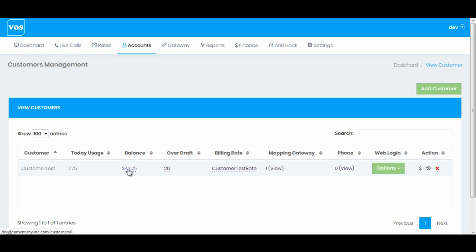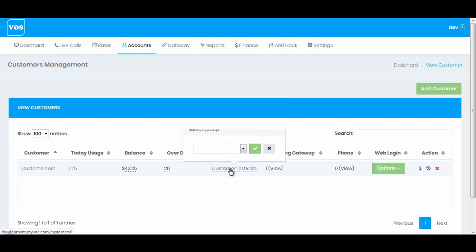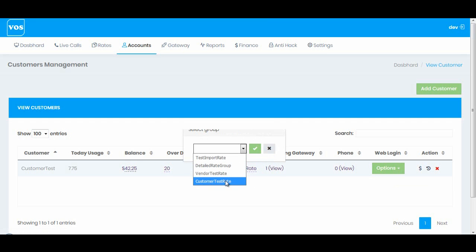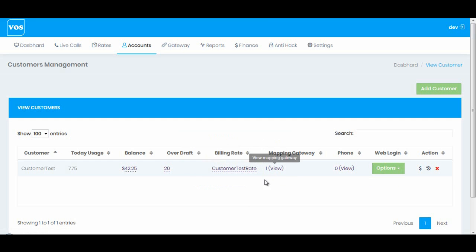When you add balance again, that credit will be minus from the original amount. Next we have billing rate. By clicking on this section you can select different billing rates for the customer. We have mapping gateway, let's go there.